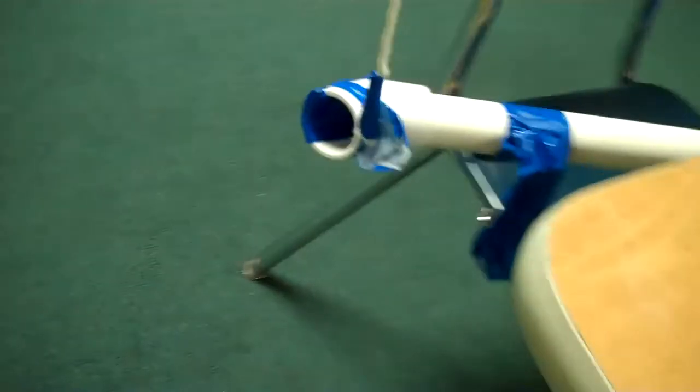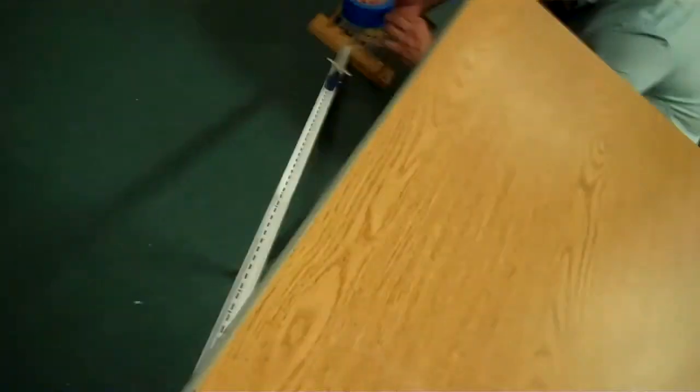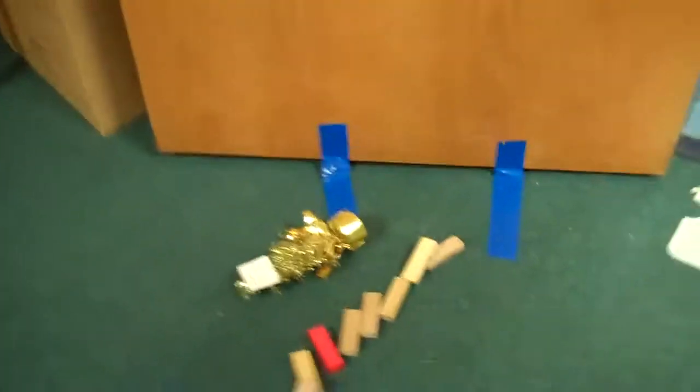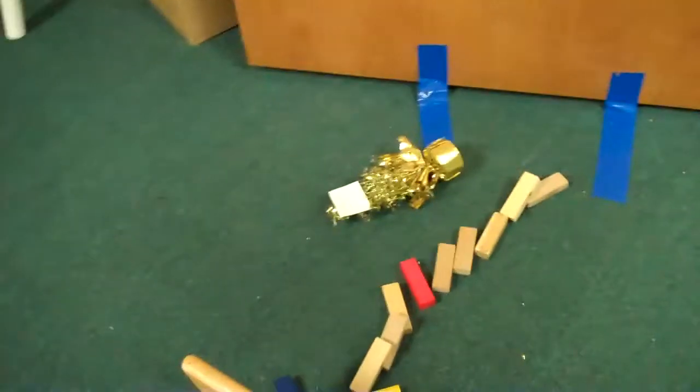That's going to trigger this marble, it's going to go down the pipe, go down to there, hit the duct tape, which we're still trying to figure out, hit all the dominoes, and knock down the little tree.